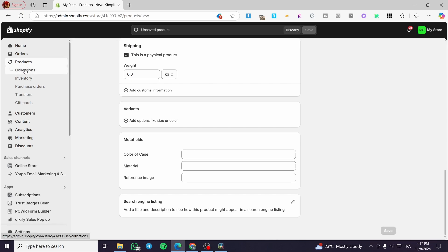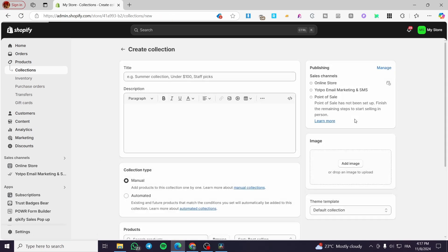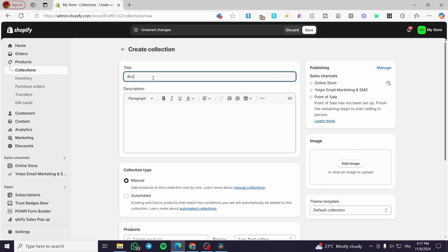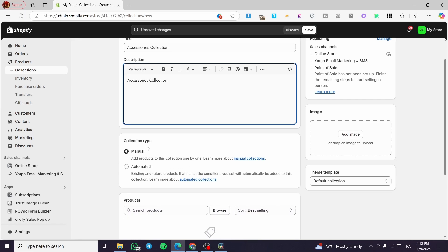After setting up the product, head over to 'Collections'. Make sure you add a collection — you can add it now or later. I'm going to create a collection right in front of you. Click 'Create Collection', then add a title — for example, 'Accessory Stories Collection'. For the description I'll copy and paste the same title. For the collection type, we have 'Manual', which means we add products one by one.